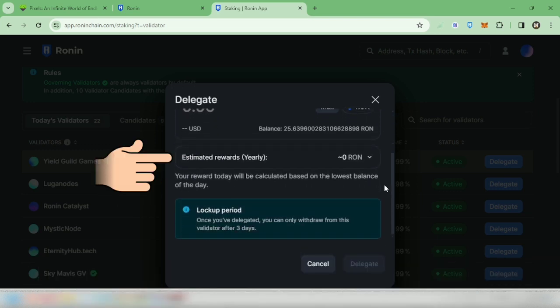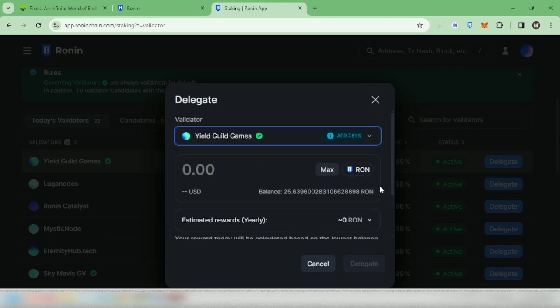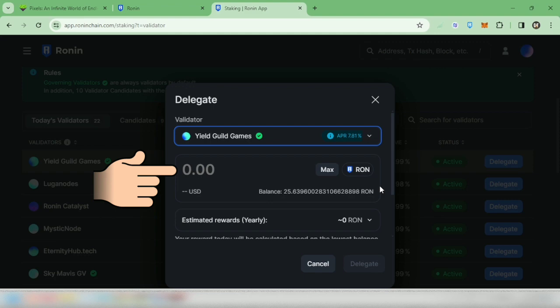In the lockup period, it says here you can withdraw your tokens after three days, and after that you can still stake it to another validator. I'm going to stake 22 RON tokens.